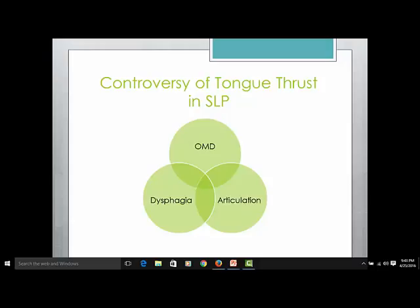We have this controversy of who does tongue thrust — there's a small overlap in the middle but I've yet to meet a person who really fits there effectively. Because of this division and the evolution of our profession, we have this disjointed, incomplete research and toolbox to choose from. You'll even hear people say there's no such thing as tongue thrust, or that they had therapy for it and it didn't work, or that the orthodontist just told them to put their tongue on the roof of their mouth.